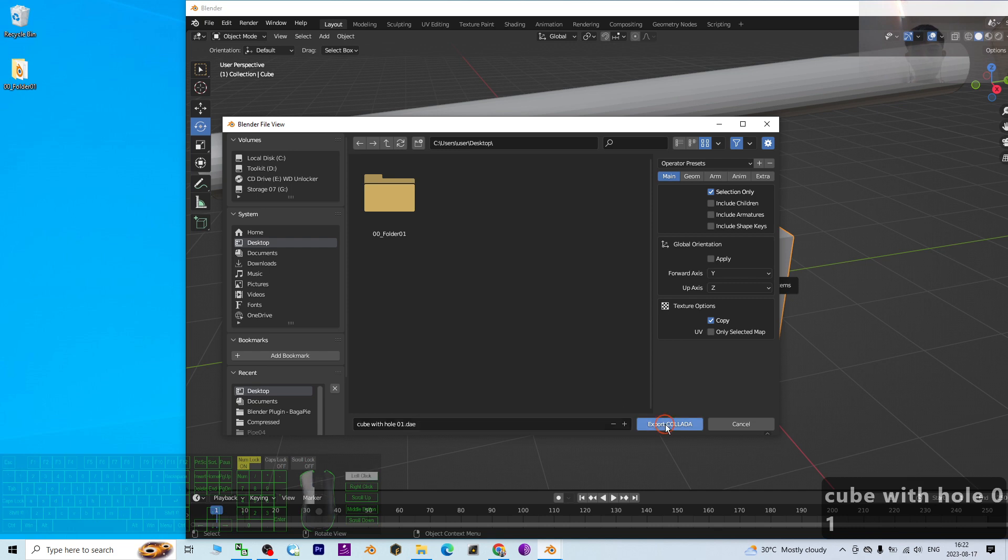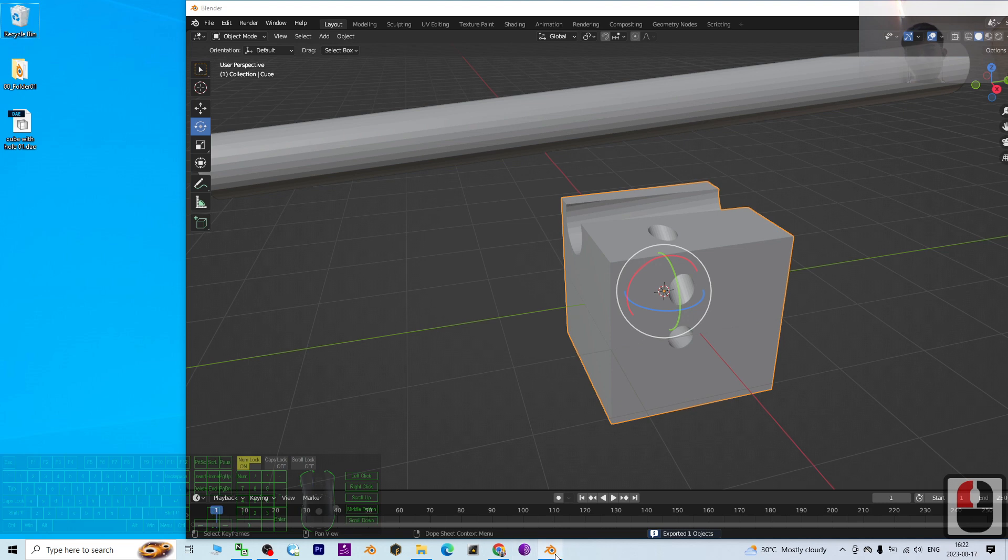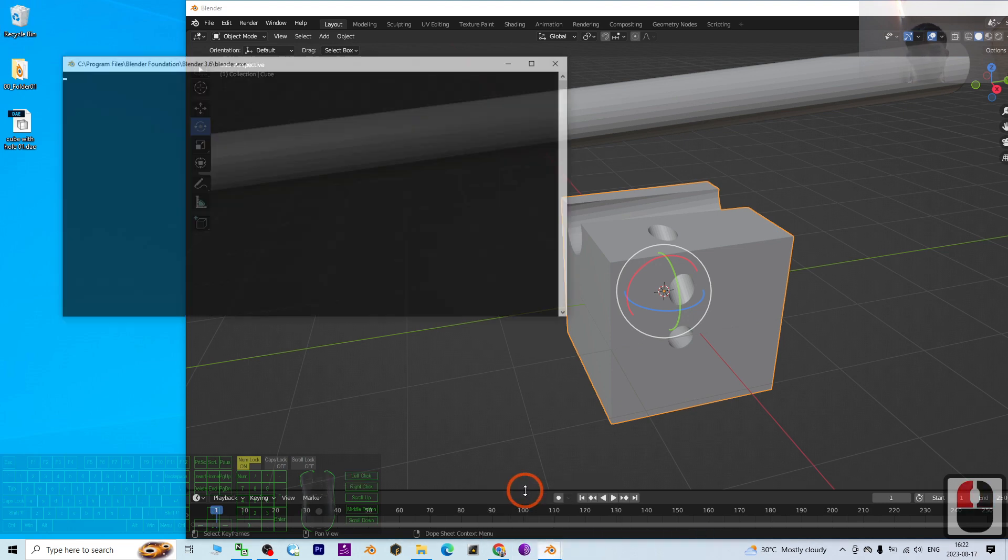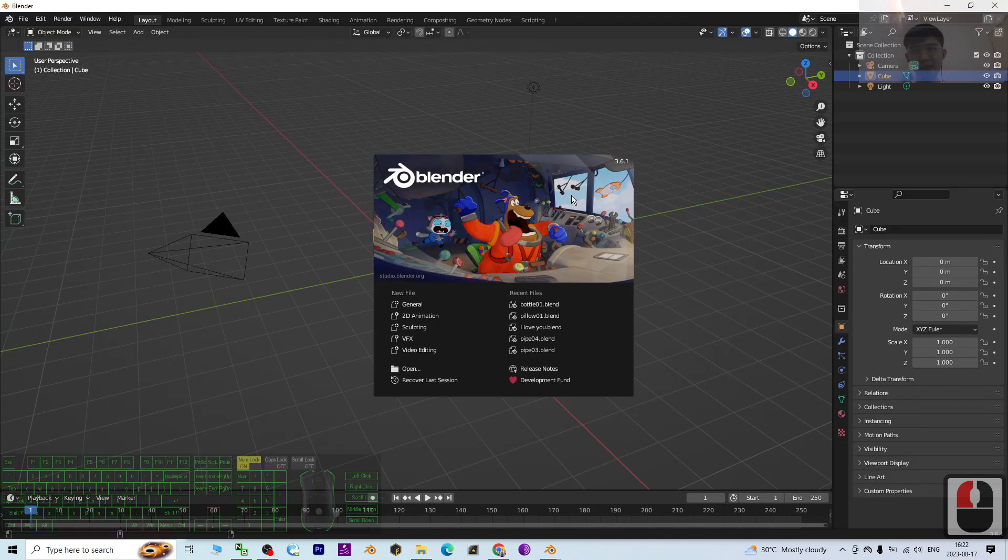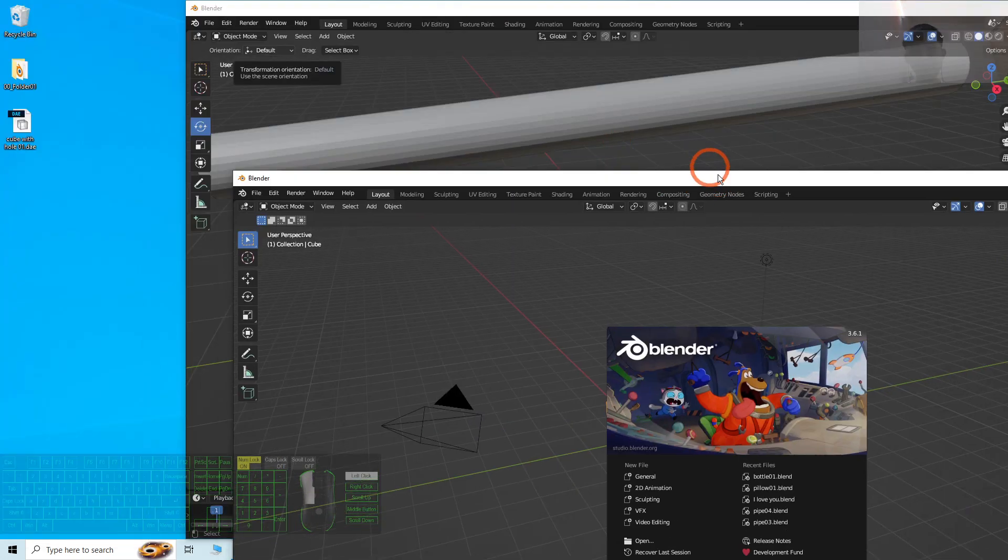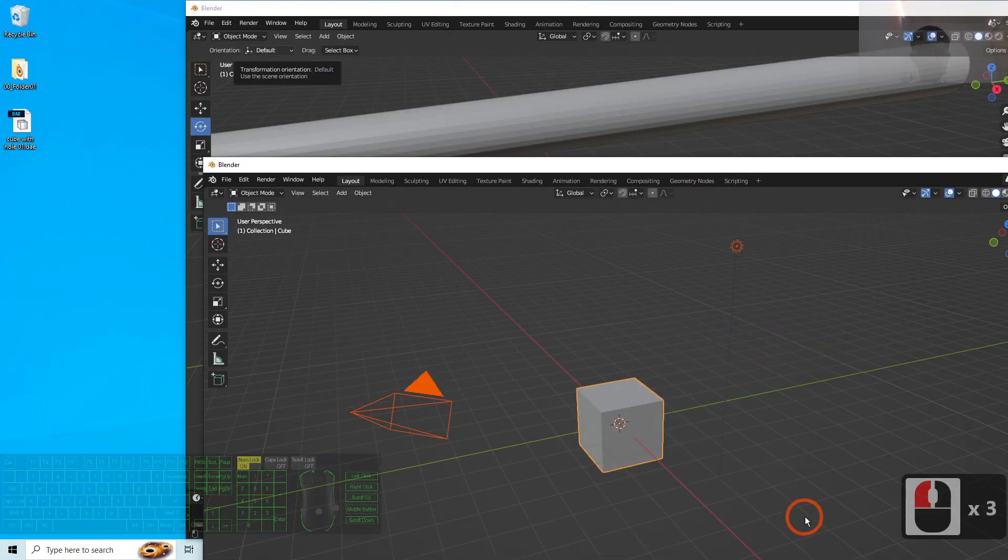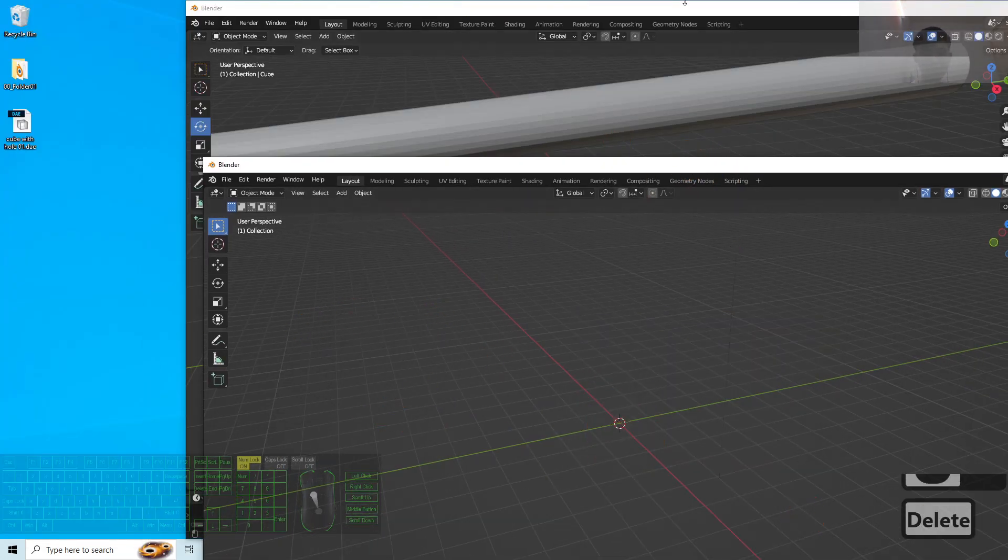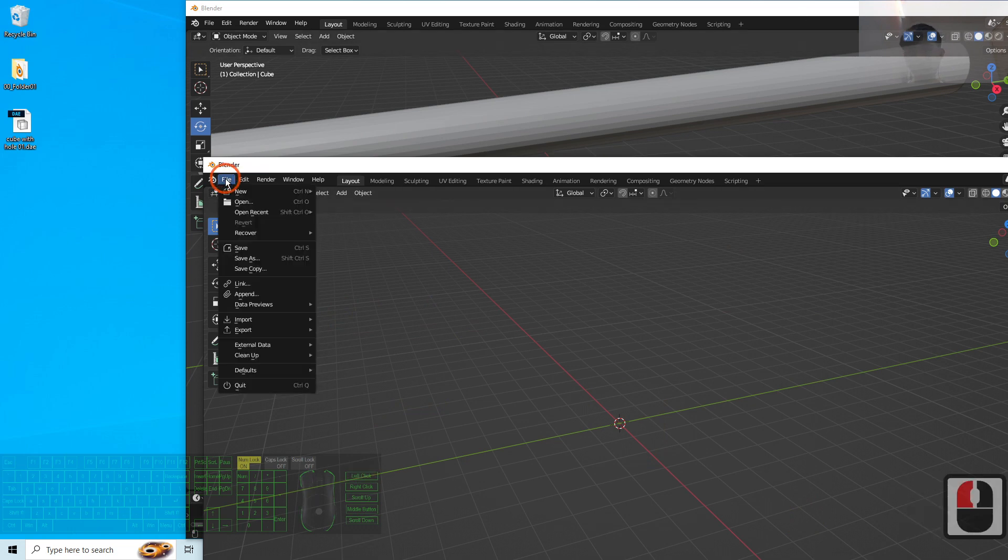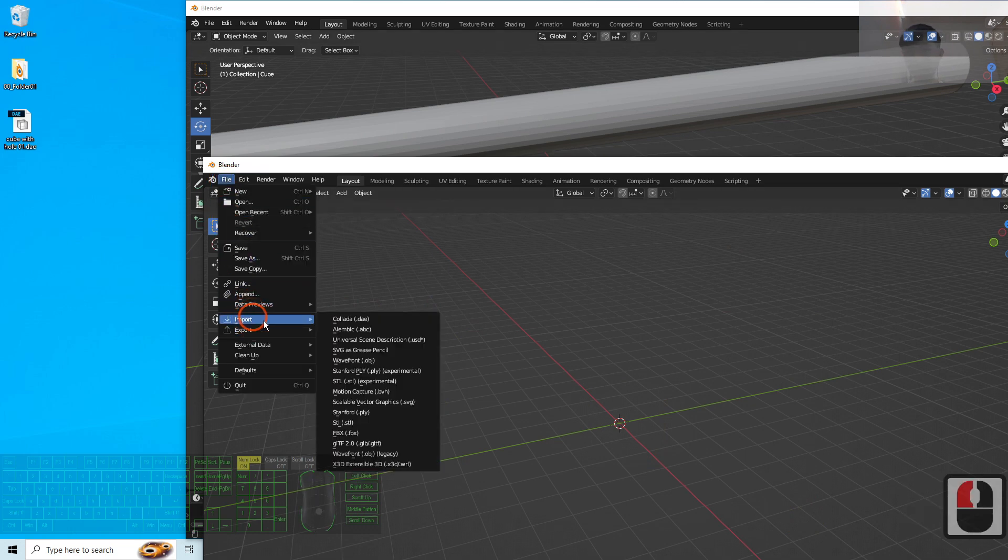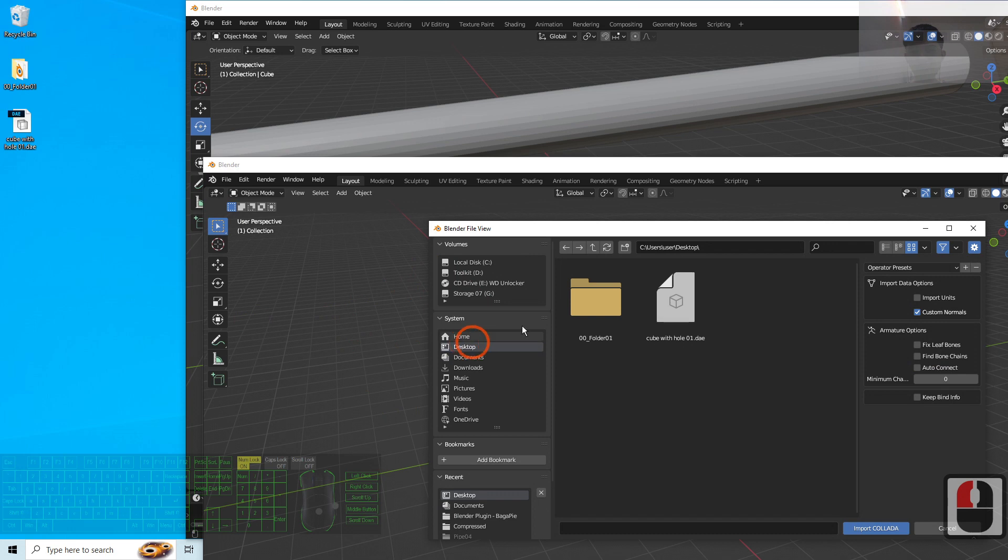Once exported as Collada, then open again the Blender 3.6, open with another window. You can see I can open two times. This is another window - just delete it. So I click File, Import the Collada, the DAE file from the desktop again.